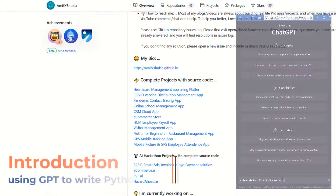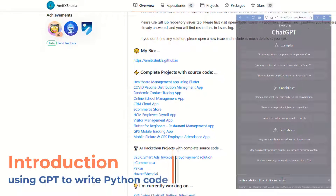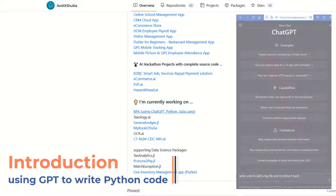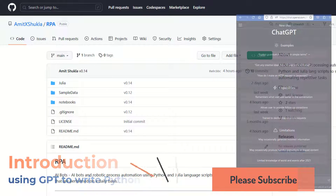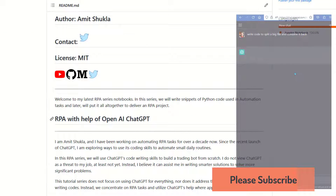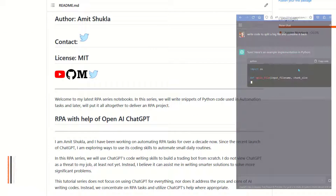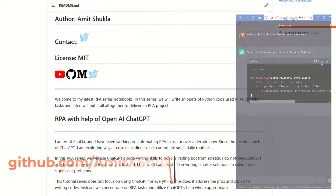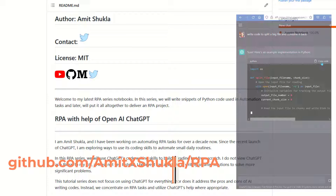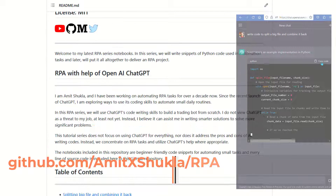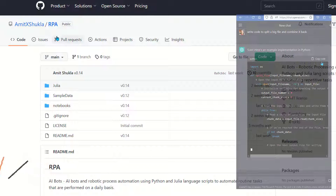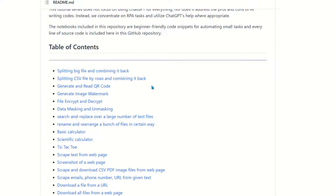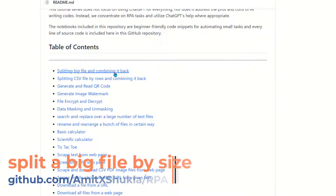Hello friends, welcome to the next tutorial in the ChatGPT RPA series. In today's video we are going to write code to split a big file by size. The link to this YouTube playlist and GitHub repository source code is included in the video description below. In this repository, if you are looking to split CSV by rows you'll find a link to another notebook. In this video we are going to write code to split any big file by size and combine it back.